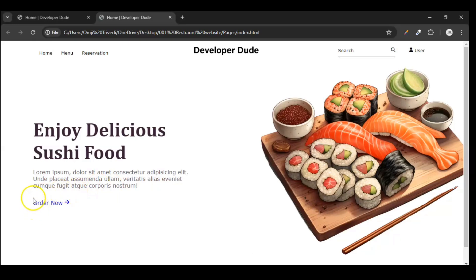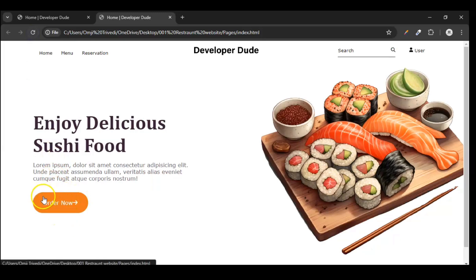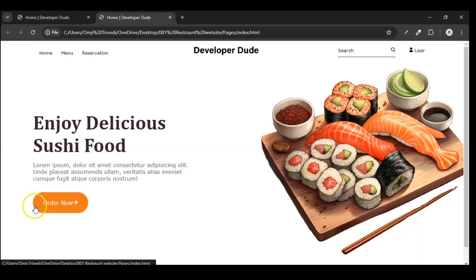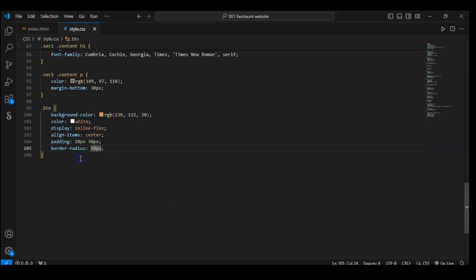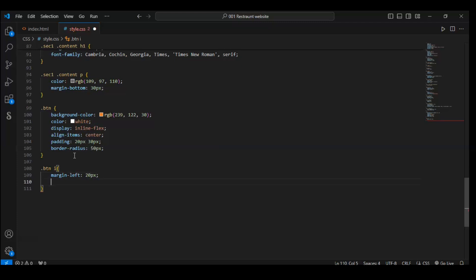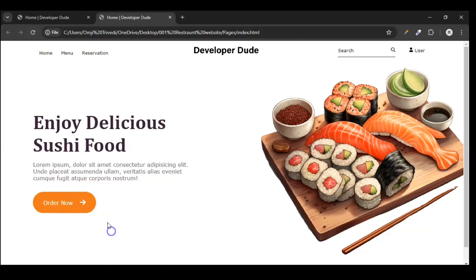Let me show you what will happen. A box will be created here with orange background color and the text color will be white. You can see the button background color, the text color. How did it become round? Because we used the border-radius property — using this property we can make the corners round. Now let's also target .btn i. The i element is where we have our icon, so margin-left should be 20 pixels. Save and refresh it. You can see 20 pixels margin and the position of the icon has changed.